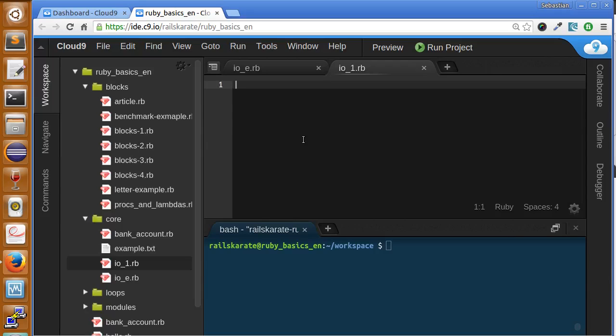Hi, in this lesson we're going to talk about IO, the IO class.